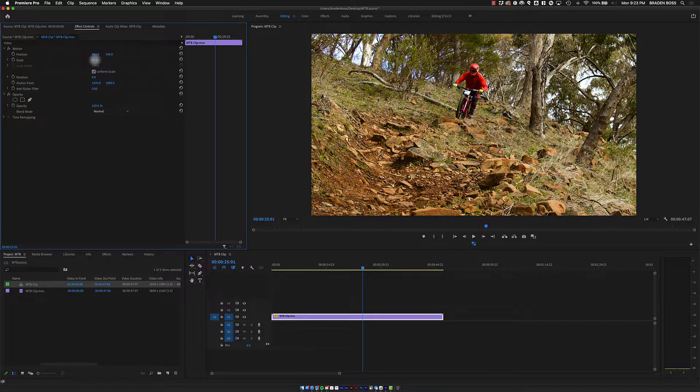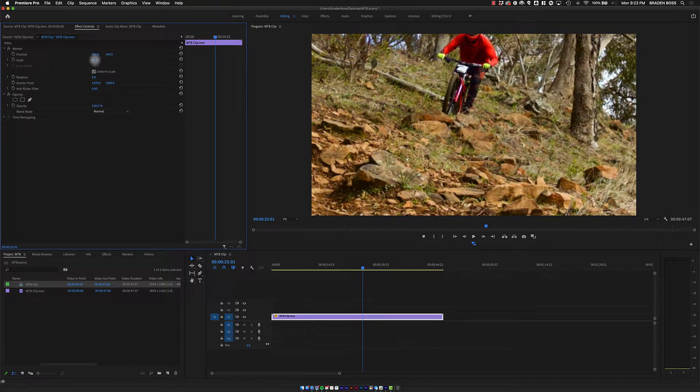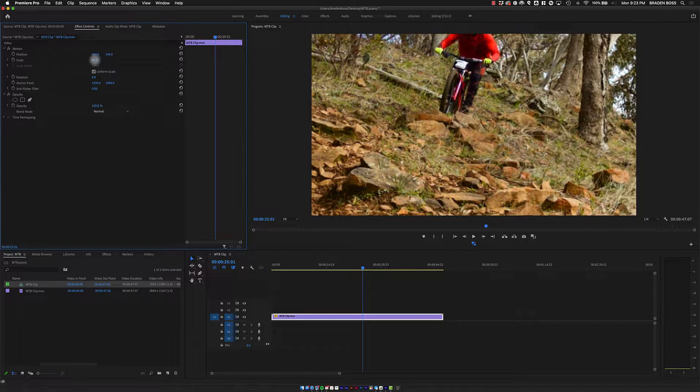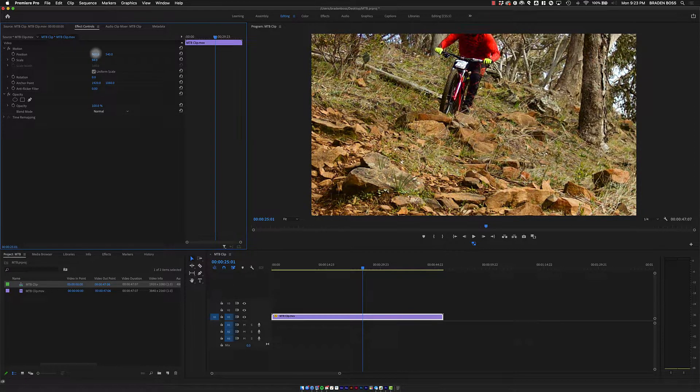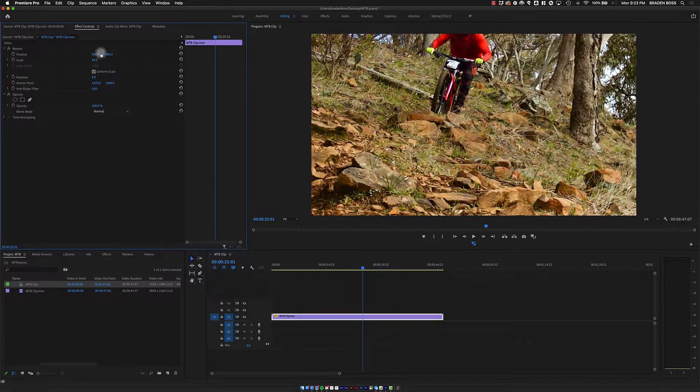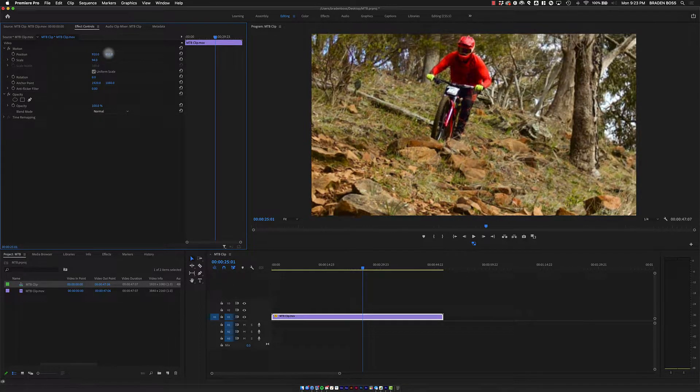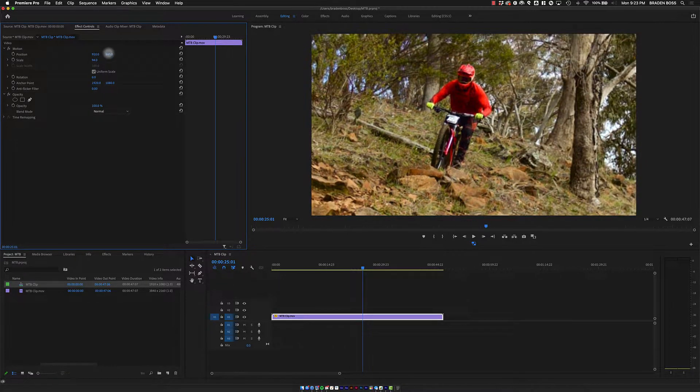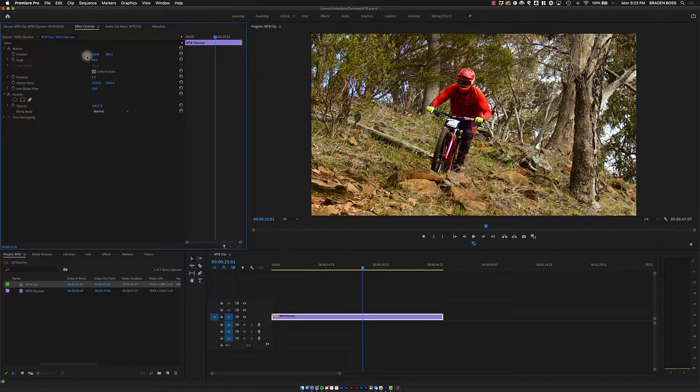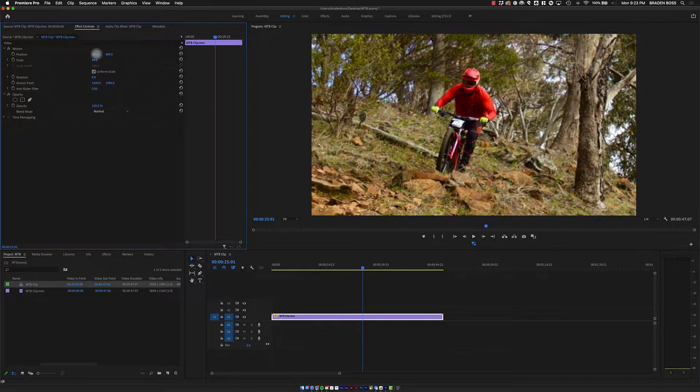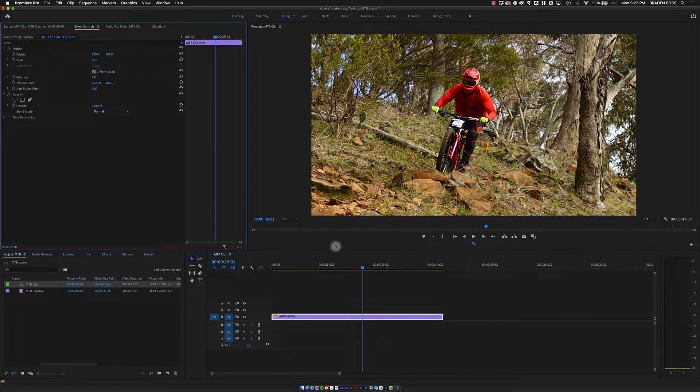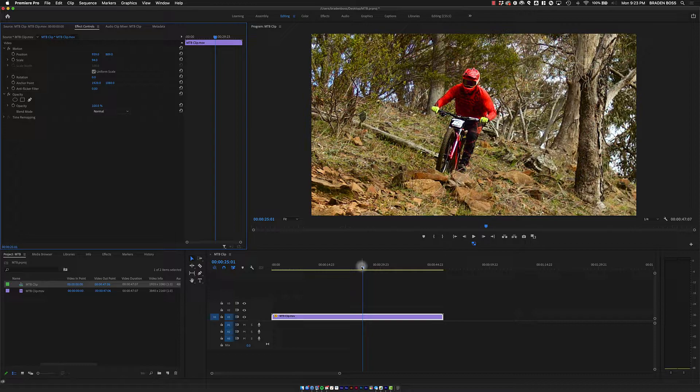and I'm going to bring it up here, and then I can adjust my position so now he is more in that frame where I want him to be.